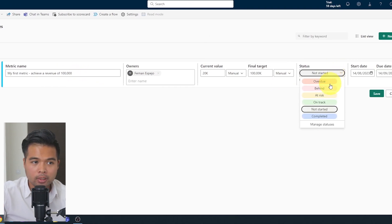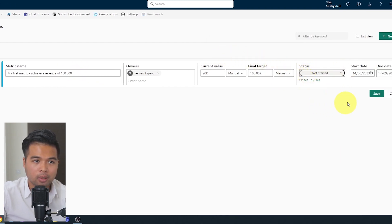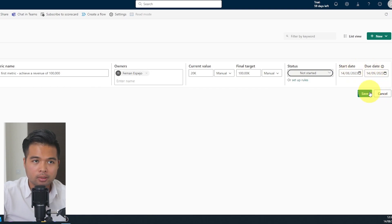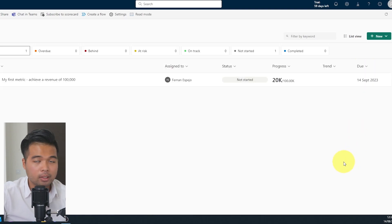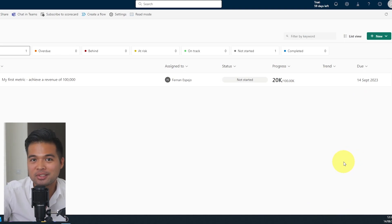And then we'll just say the final target is 100,000. Status, we're going to leave it to not started for now. And the start dates and the due date for this metric. So we'll now hit save. And here you go. You've just created your very first metric in the Power BI service.